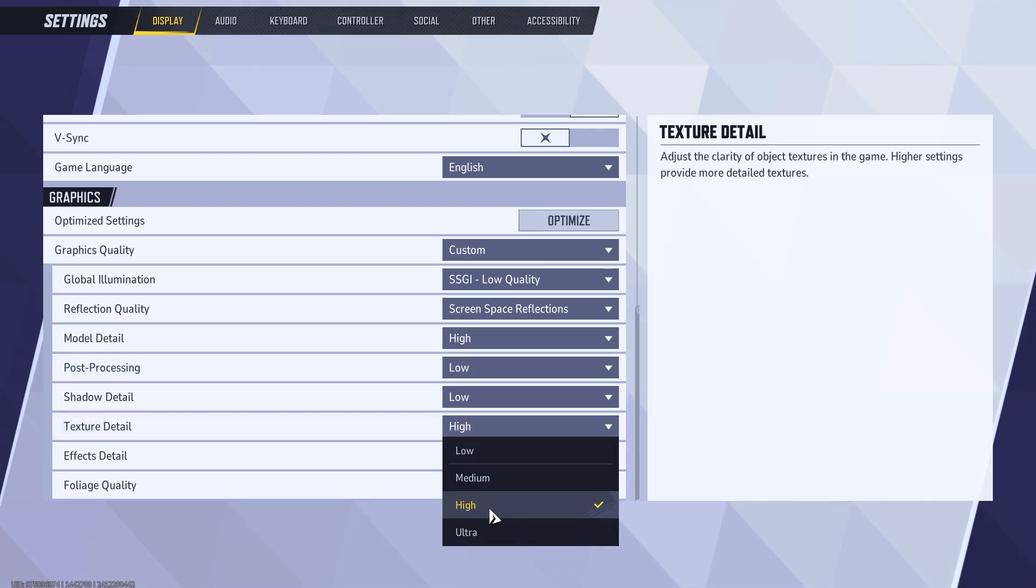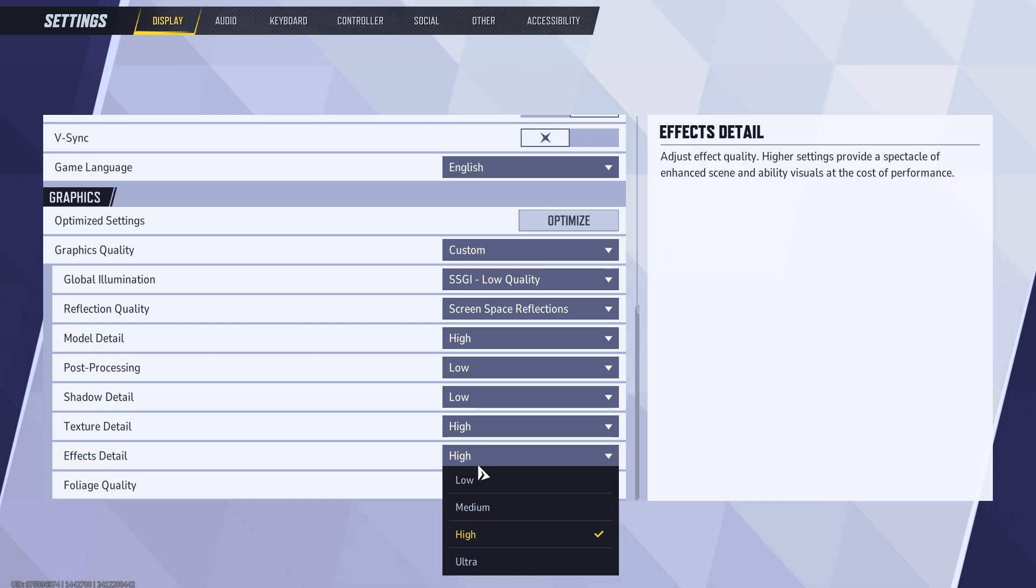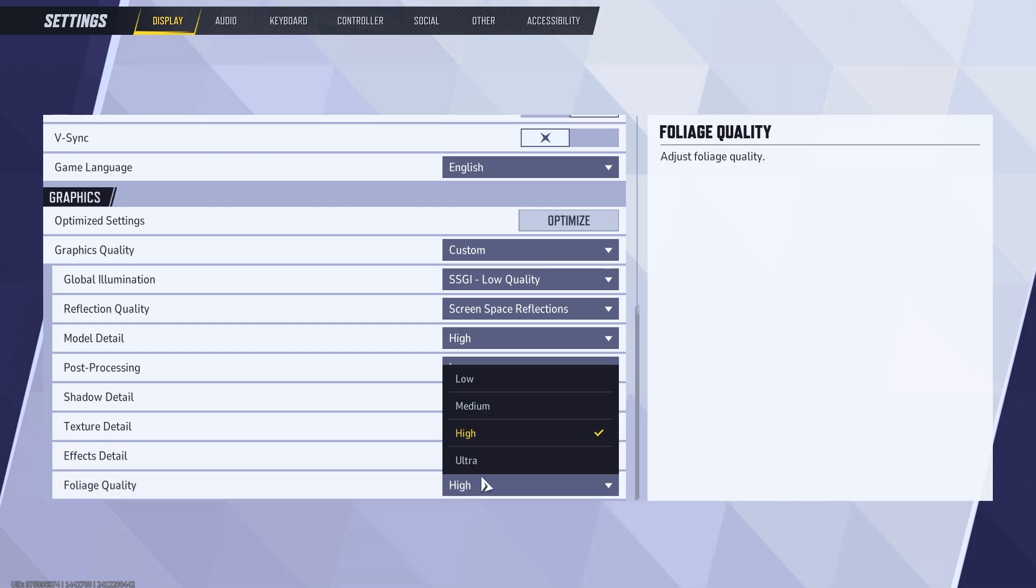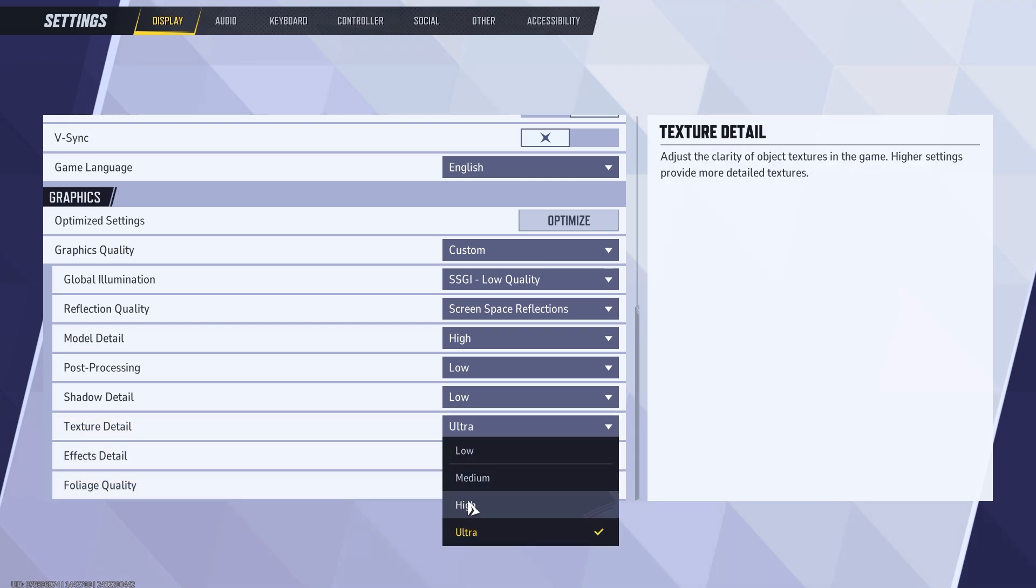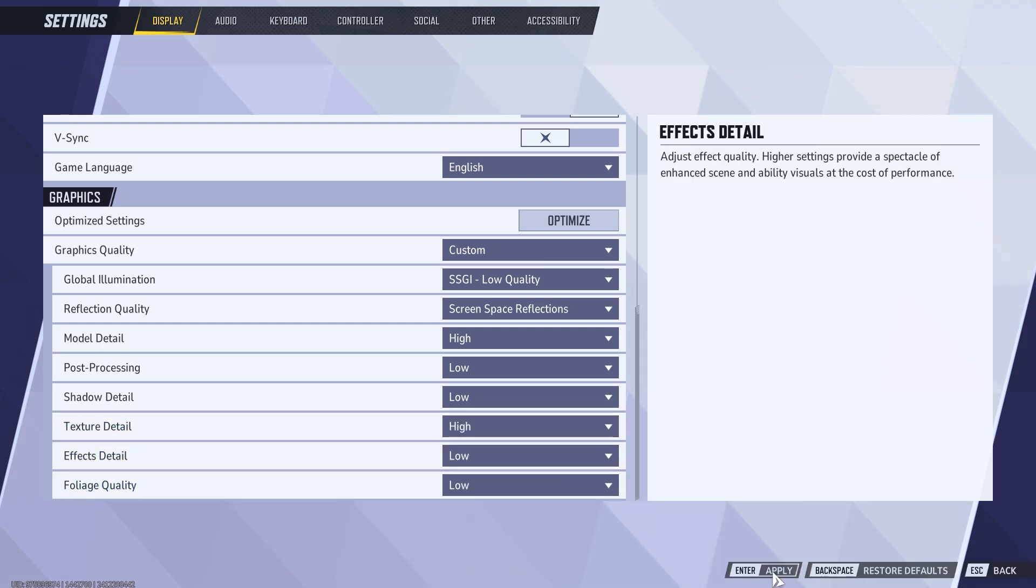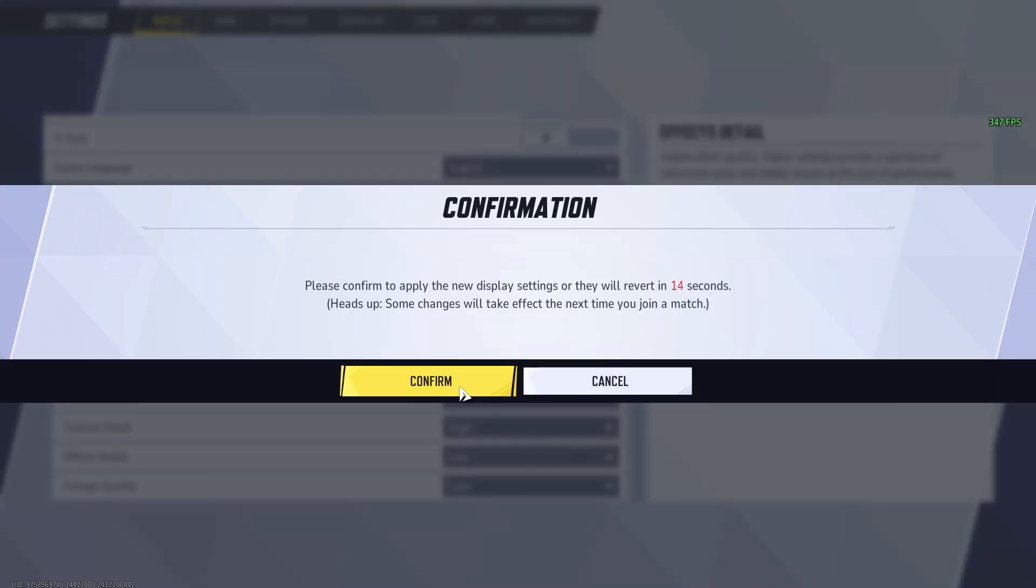For instance, I have an RTX 3060 and I can go between medium to high textures with almost no FPS difference. Go ahead and apply and save these settings.